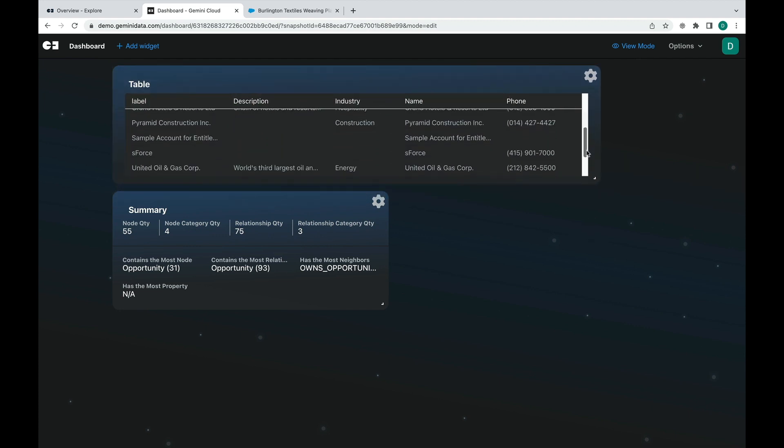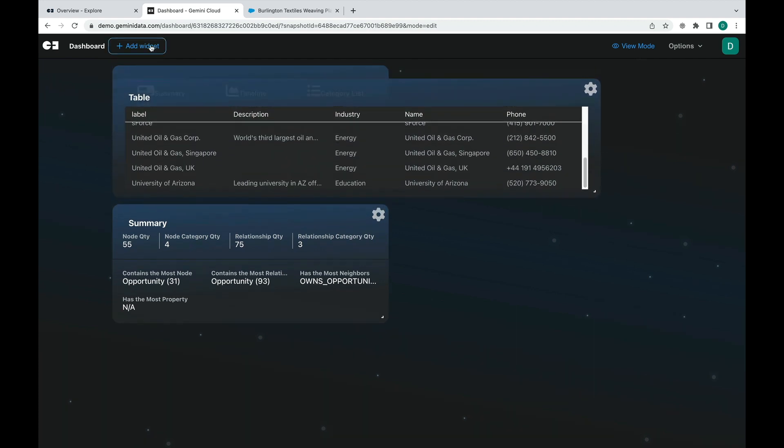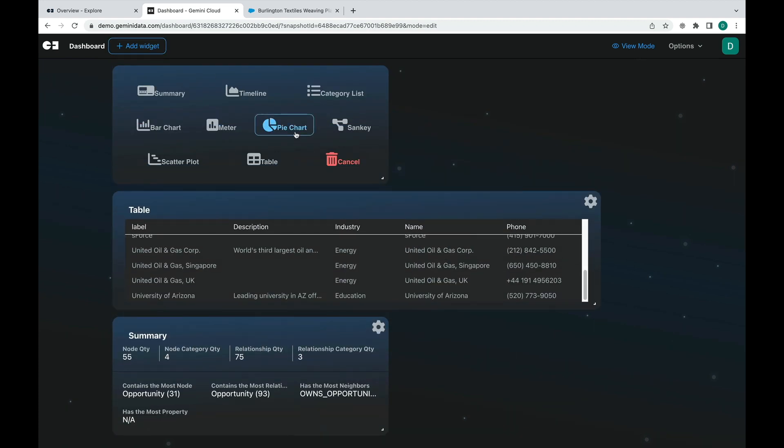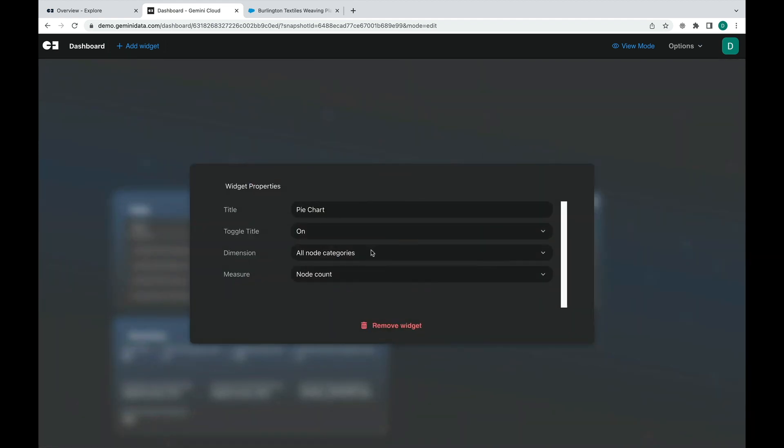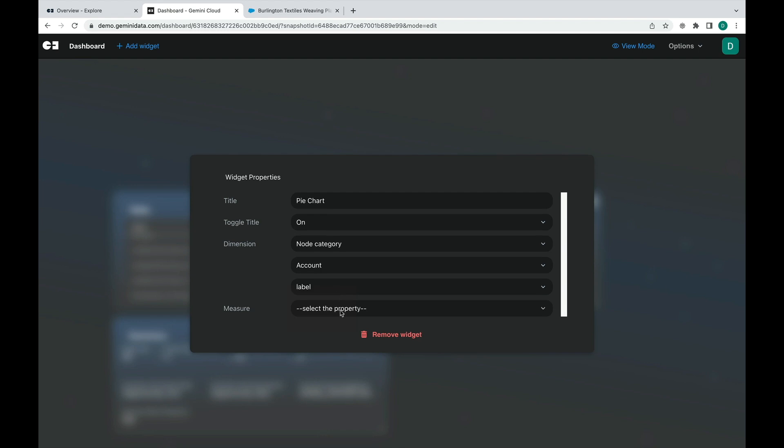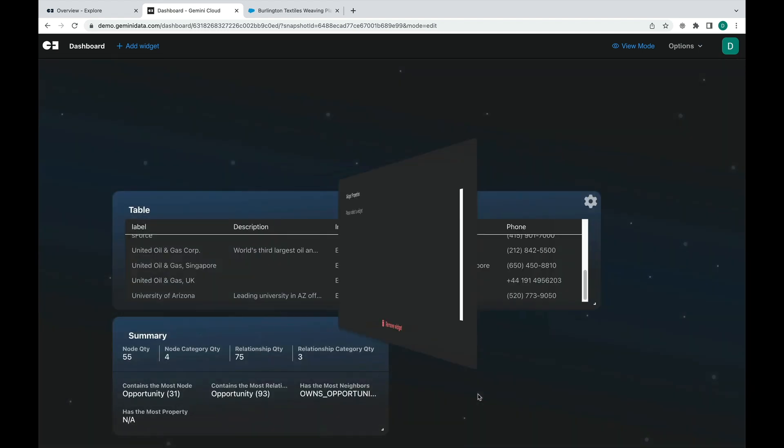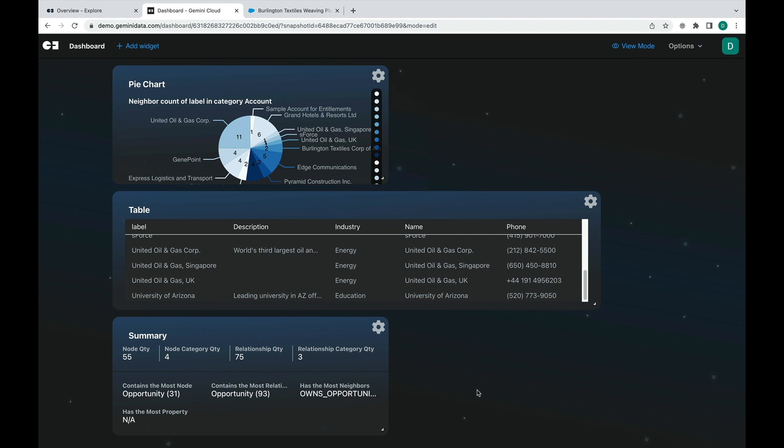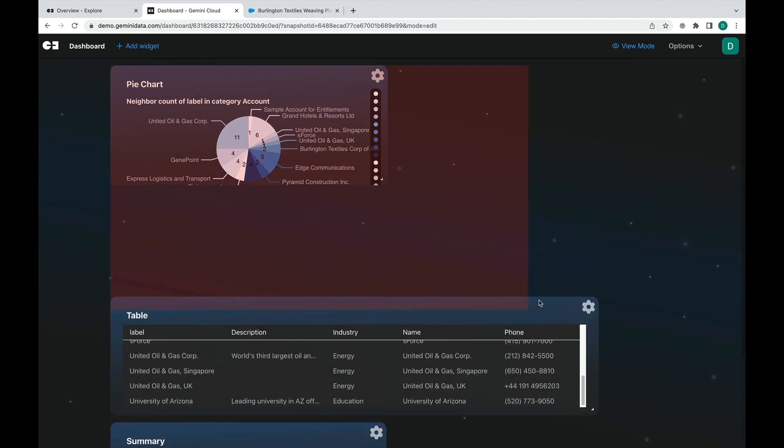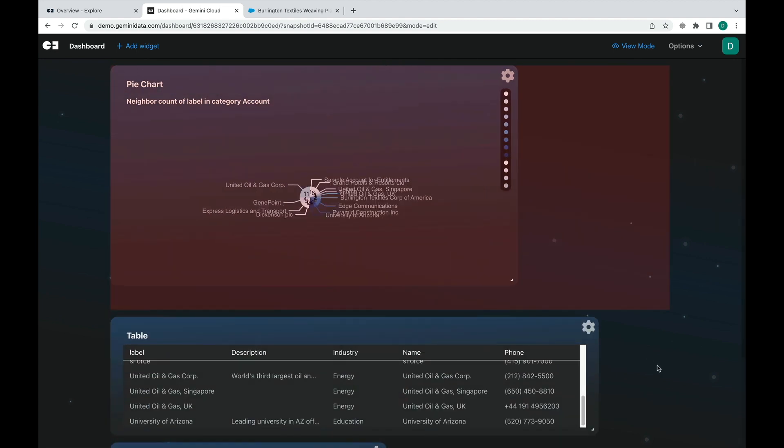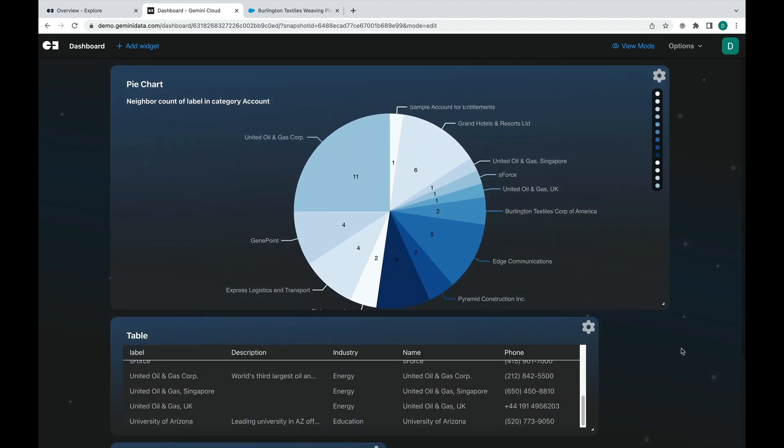Lastly, we will add a pie chart and customize by assigning the dimensions to be based on the node category, selecting the node category for accounts, and then measuring by neighbor count. This chart would show us the amount of opportunities attached to these accounts.